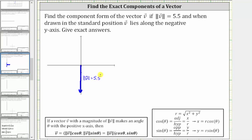The direction of vector v is the angle in standard position where the initial side is along the positive x-axis and the terminal side is along the vector. Therefore, the angle theta — the direction of the vector — is this angle here, which measures 270 degrees.